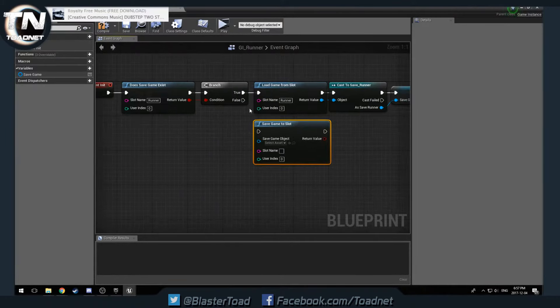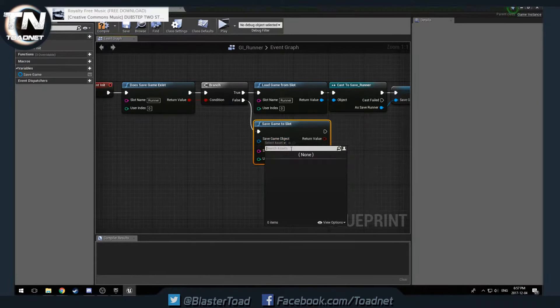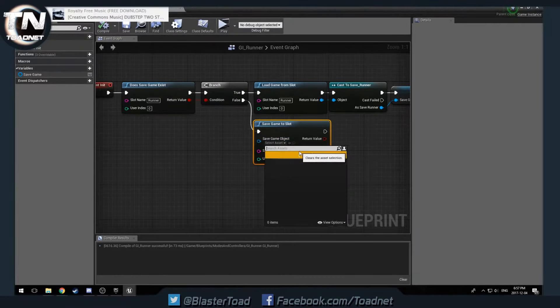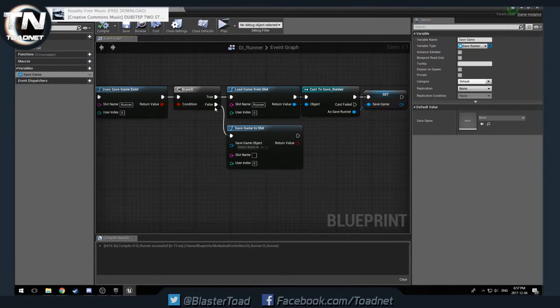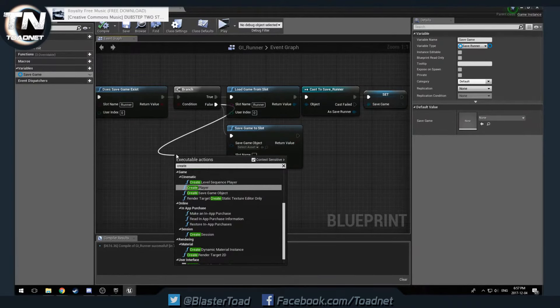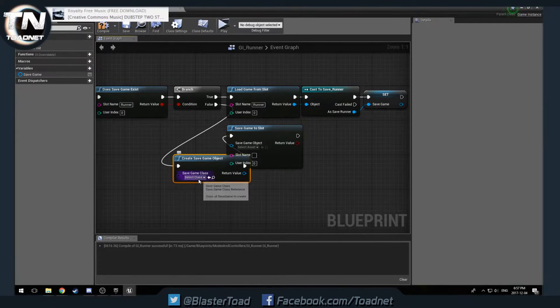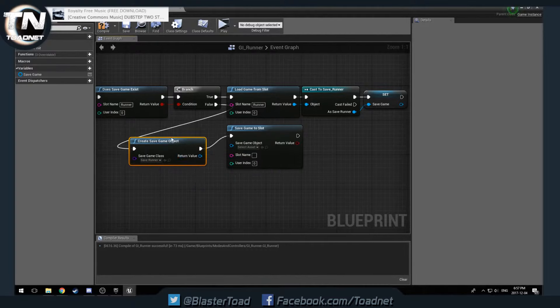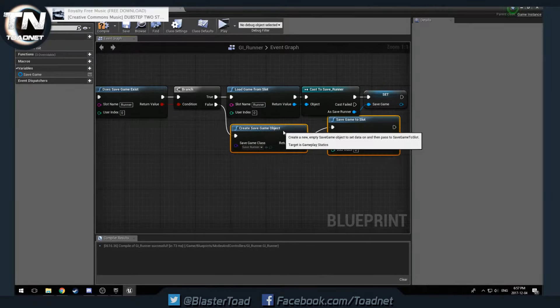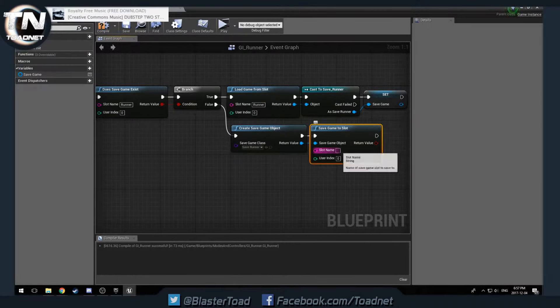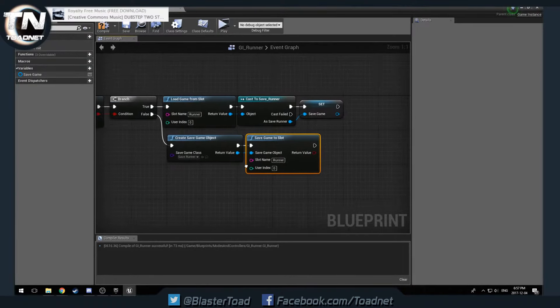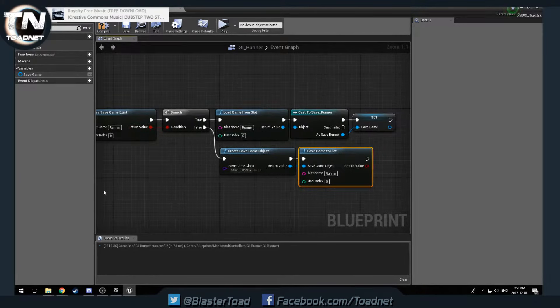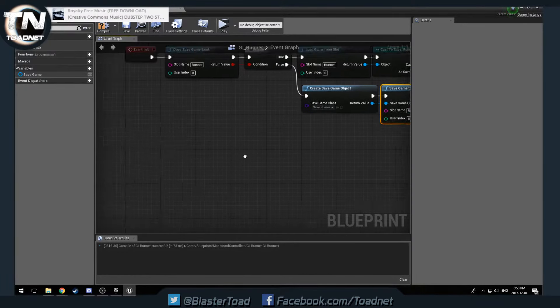If it does exist, we want to load game from slot. And that slot has to be the same name runner. And then we are going to cast to save runner. And then set that variable of save game. So we've got a copy of our save game. If save game does not exist, we want to make it. So we're going to go in here. We're going to choose. Compile and save. We want to create save game object. And that's where we want to choose save runner. And then we're going to plug it in there. That's what we're going to do. And we're going to make that runner again. So make sure that in each of these spots, it is the same name. So if a game exists, we want to load it. If it does not exist, we want to make it. And that's all we want to do there.